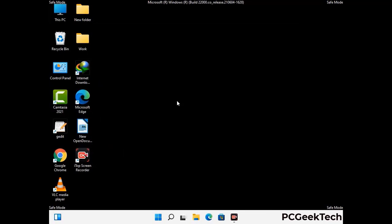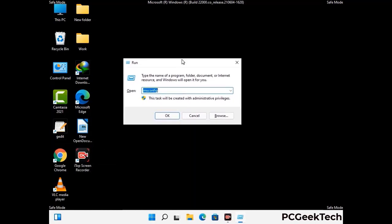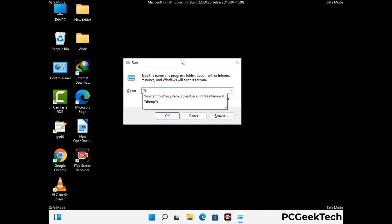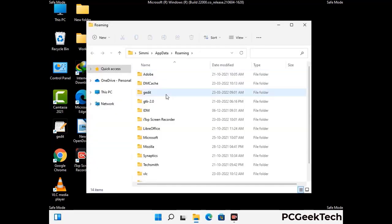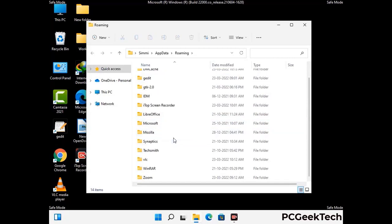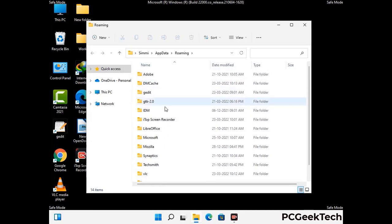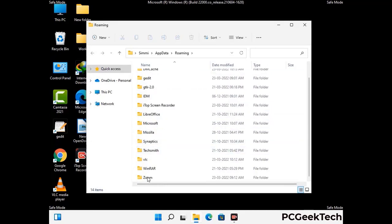Now we are going to remove virus-related files and folders from the computer. Press the Windows button and R together to open the Run box, type in %appdata% and press Enter. Find and remove any suspicious files or folders related to the virus, including any files created at the time the virus attacked your PC. Be careful and don't remove any important folders.